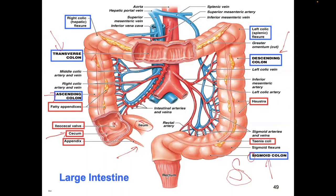The lower six inches right here — that is the rectum.